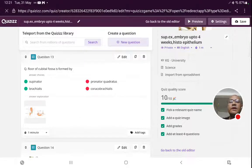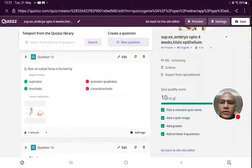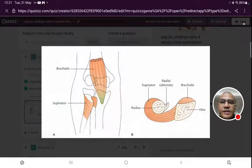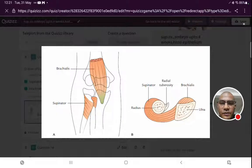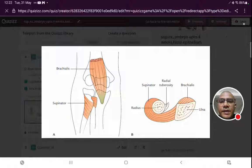Floor of the cubital fossa — a very important and basic question for undergraduates. The floor of the cubital fossa is formed by two muscles: supinator and brachialis. The boundaries of the cubital fossa are laterally by brachioradialis and medially by pronator teres.